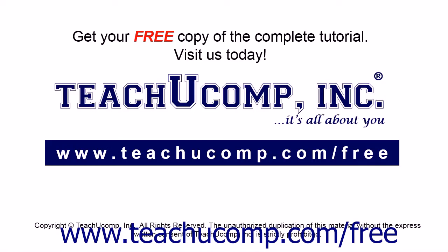Get your free copy of the complete tutorial at www.teachucomp.com/free.